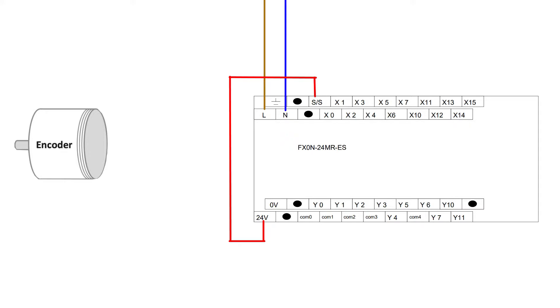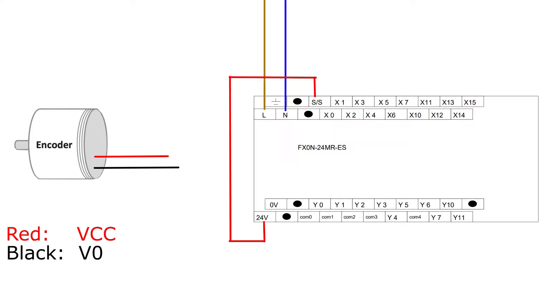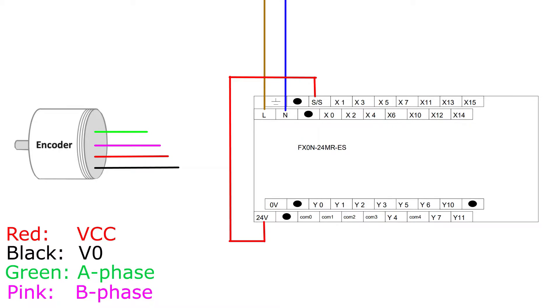From the encoder I am using there are four wires. Two wires for the 24 and zero voltage DC. Then two wires for the A and B phase. From the red and black cable I want to connect to the PLC's 24 and zero voltage DC output terminal which will give power to the encoder.